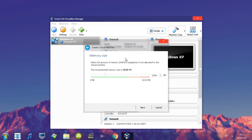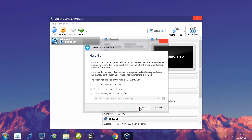Now you want to give it some memory — some RAM to use when you start up your system. 2048 MB means basically 2 GB, and you can see that's the recommended amount. I'm actually going to bump it up a little bit to 4096, which is 4 GB. The slider snaps automatically to 4096. I'm going to click Next.